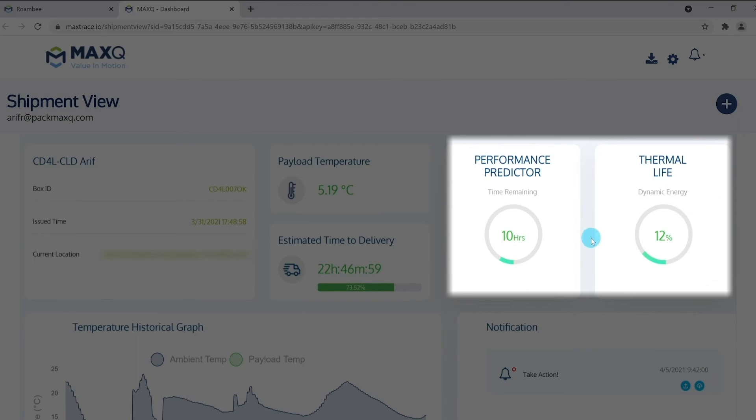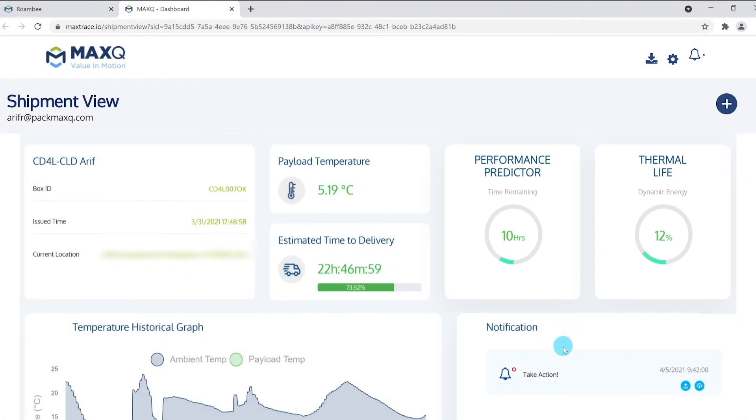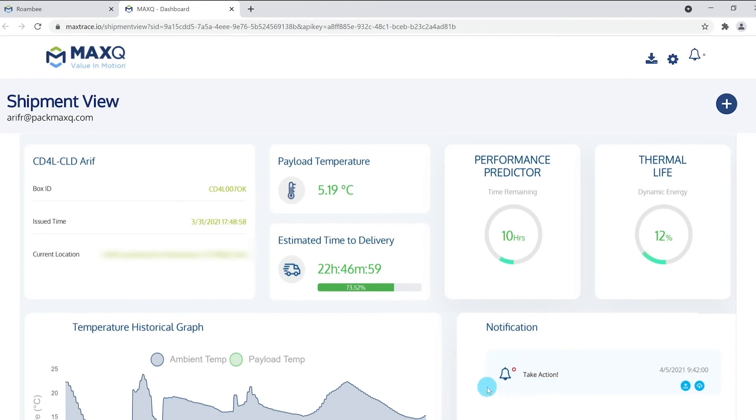The notification section in the bottom right provides a quick list of alerts and notifications set up by the user to enable corrective actions such as potential hibernation of the package to increase its thermal energy and prediction performance. The bottom left of the screen provides an interactive graphical representation of the actual ambient and payload temperatures.